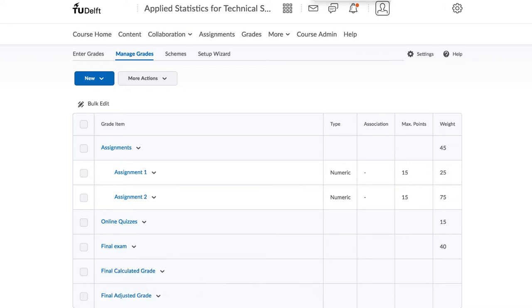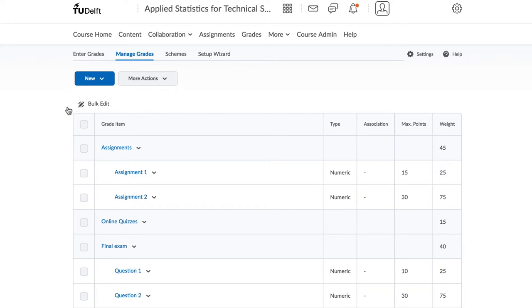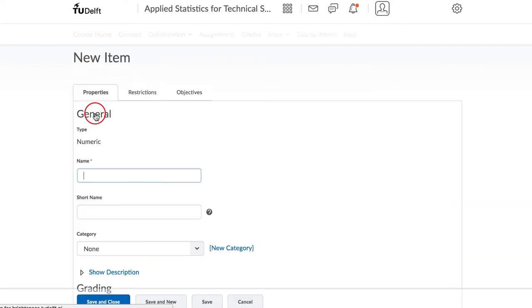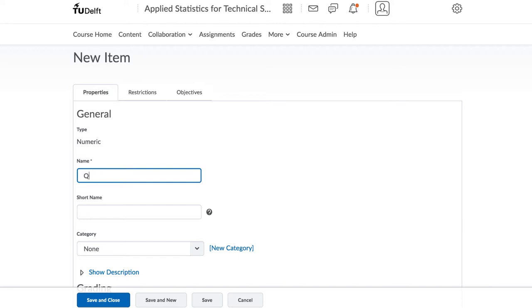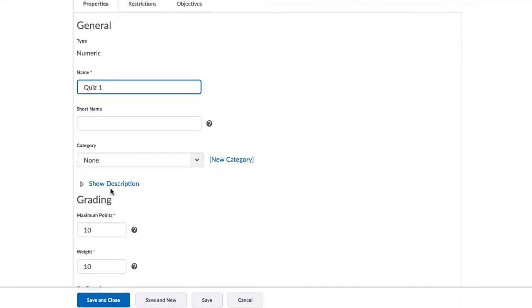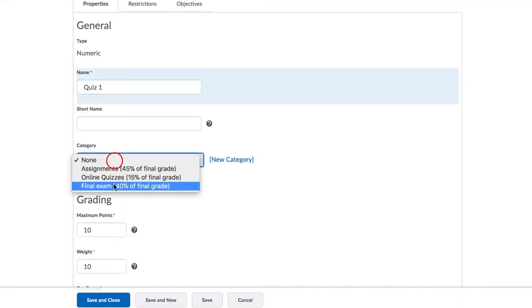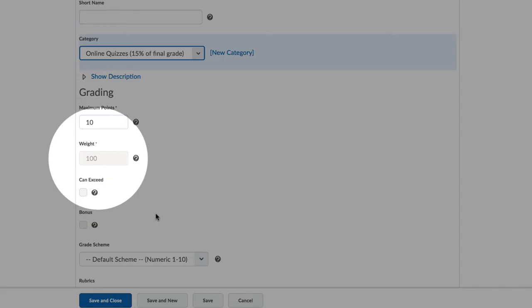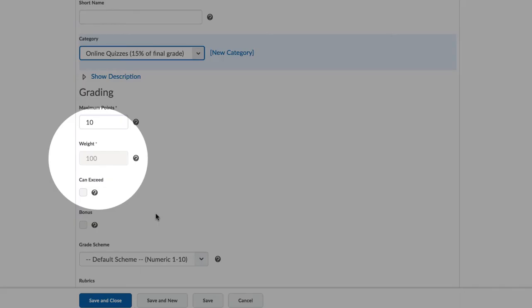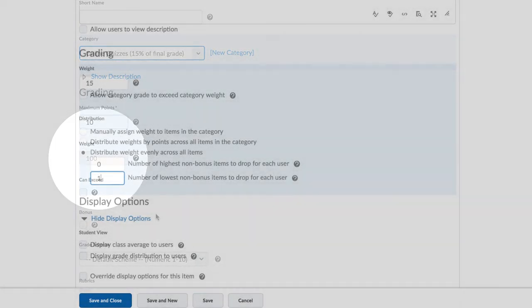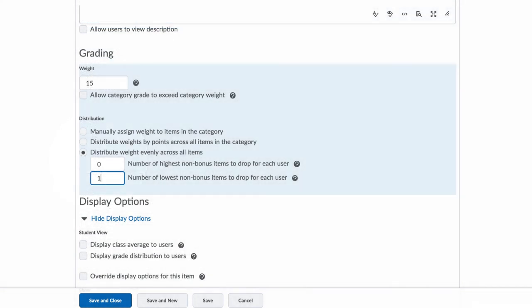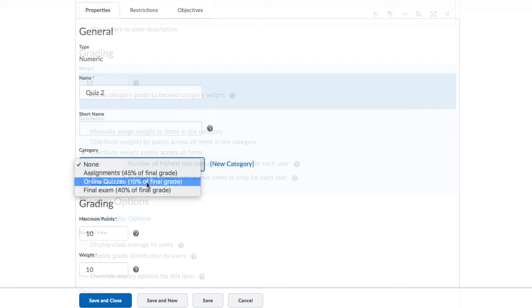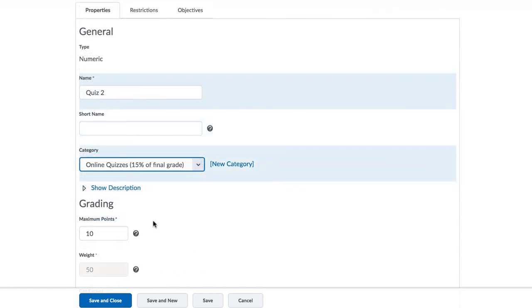Let's quickly go add 4 items to the online quizzes. When you add the first quiz, and the moment you select the category to be online quizzes, you notice that the weight value is greyed out. That's because, for the online quizzes, we had to set the settings to drop the lowest quiz item. Brightspace will therefore automatically calculate the weights for us.